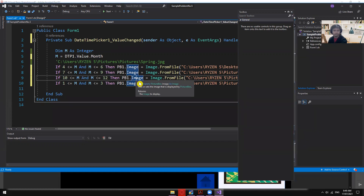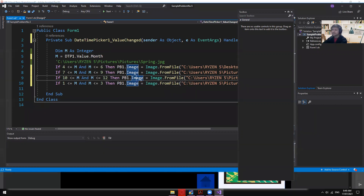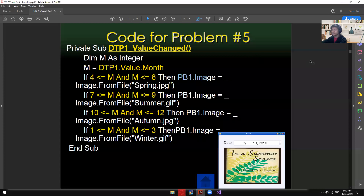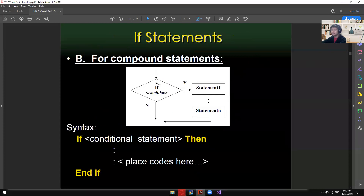Let me know if you need more examples or explanations on this topic. I can walk through things line by line in programming. Anyway, that's it for Sample Problem 5 — let's move on to compound statements.